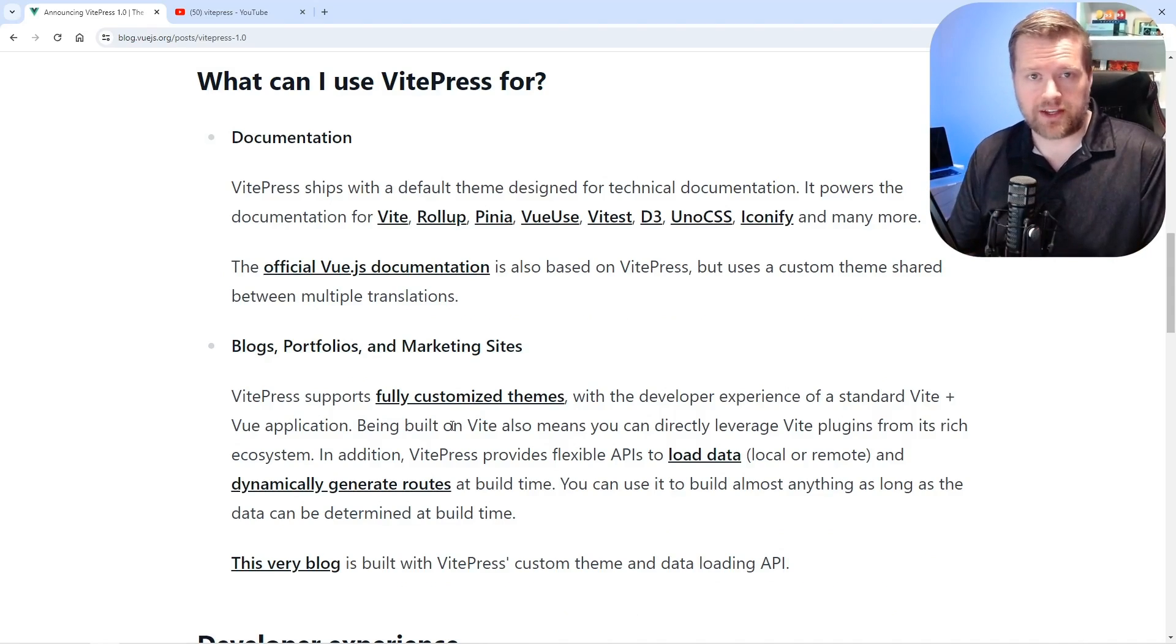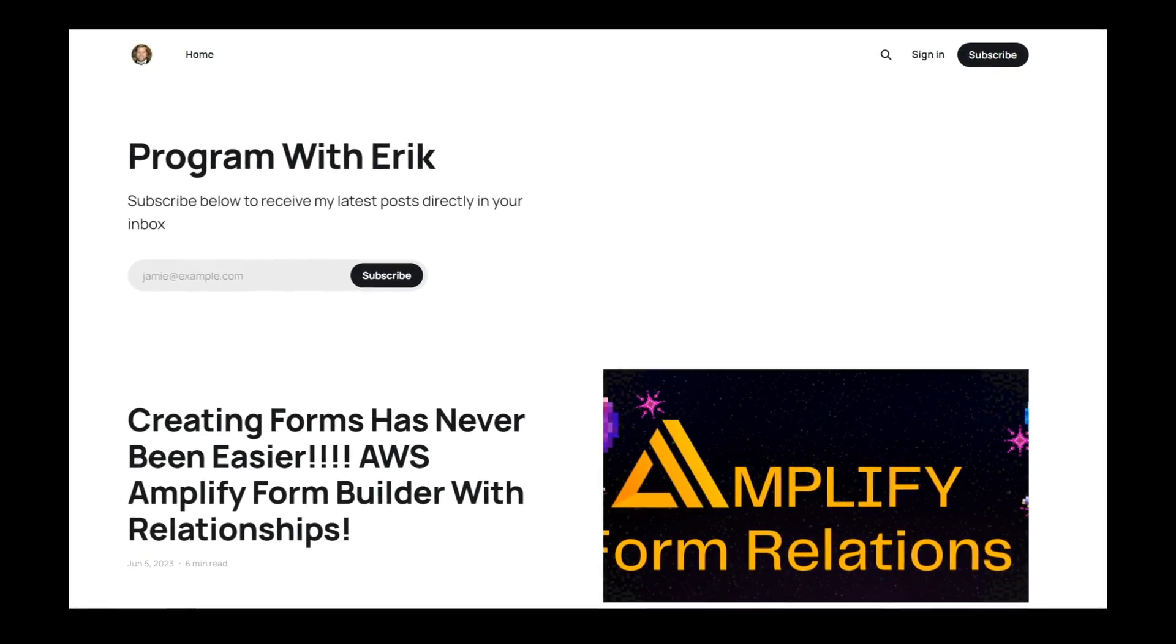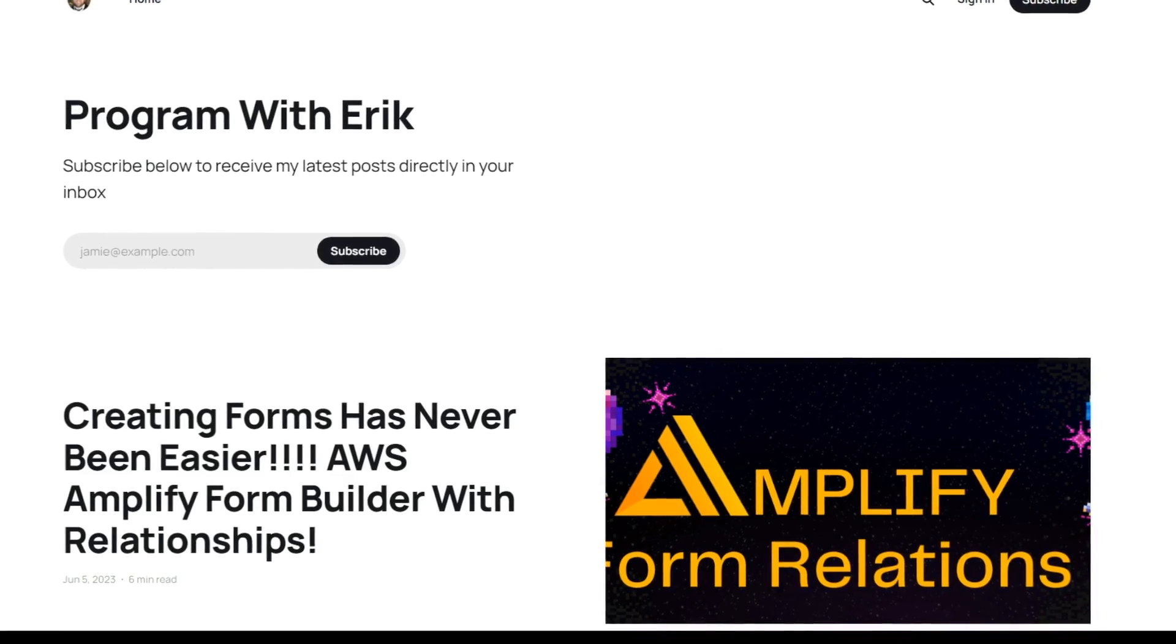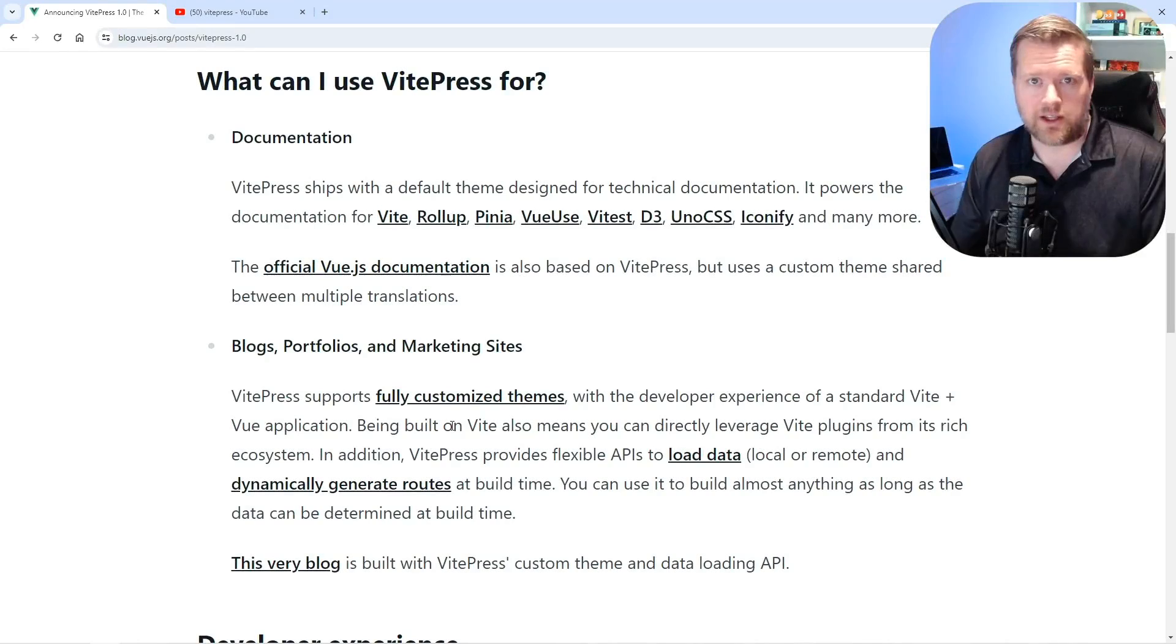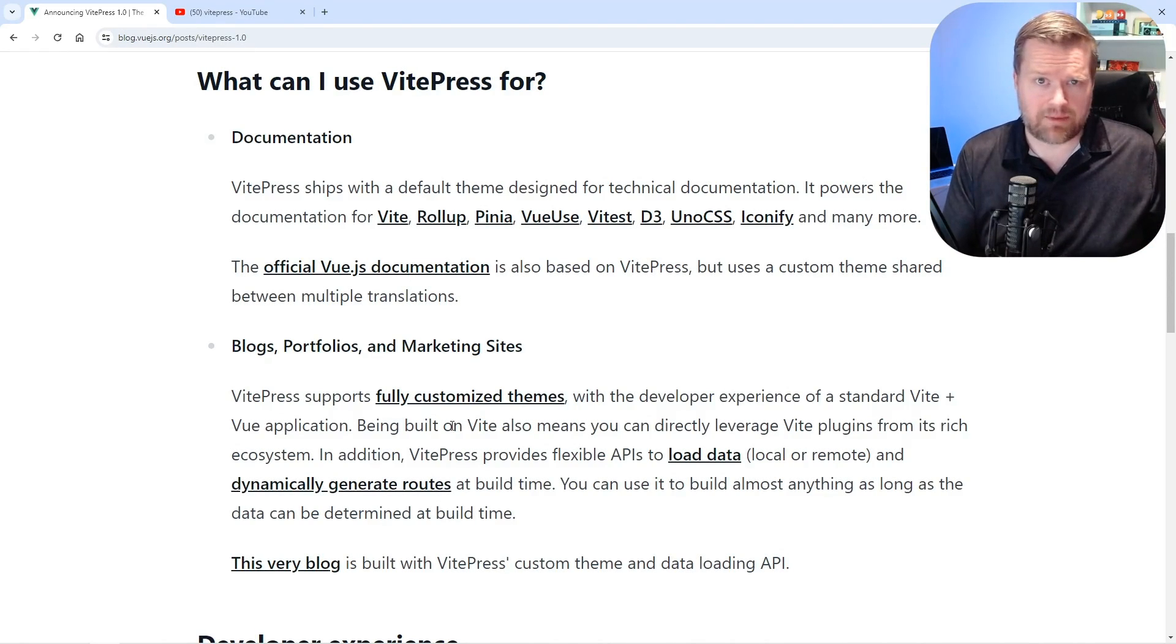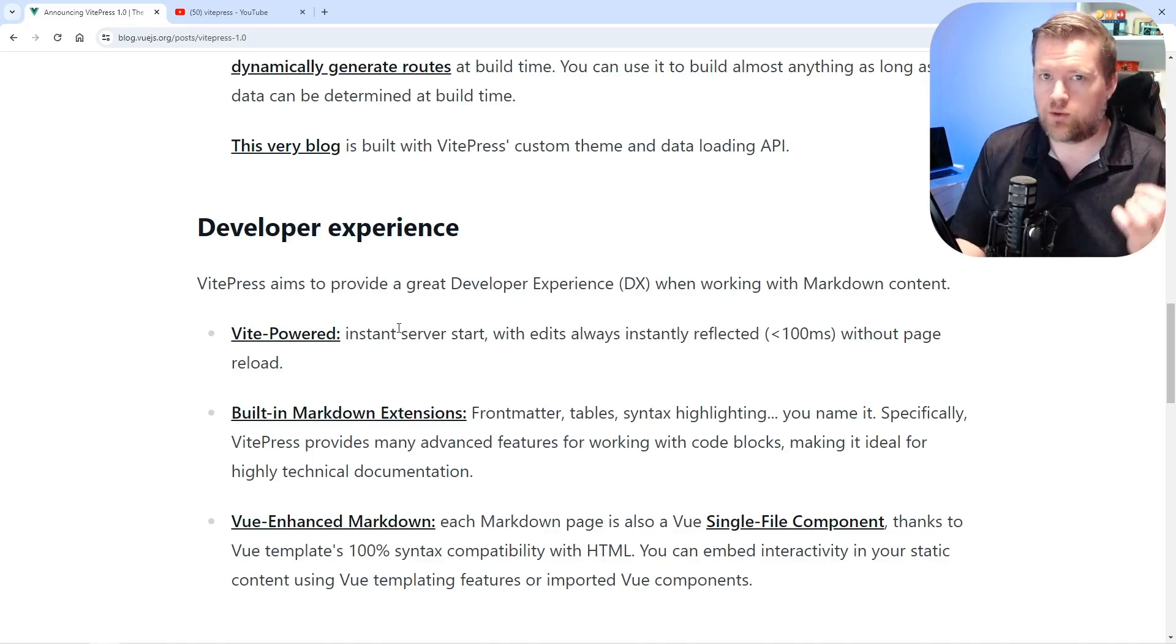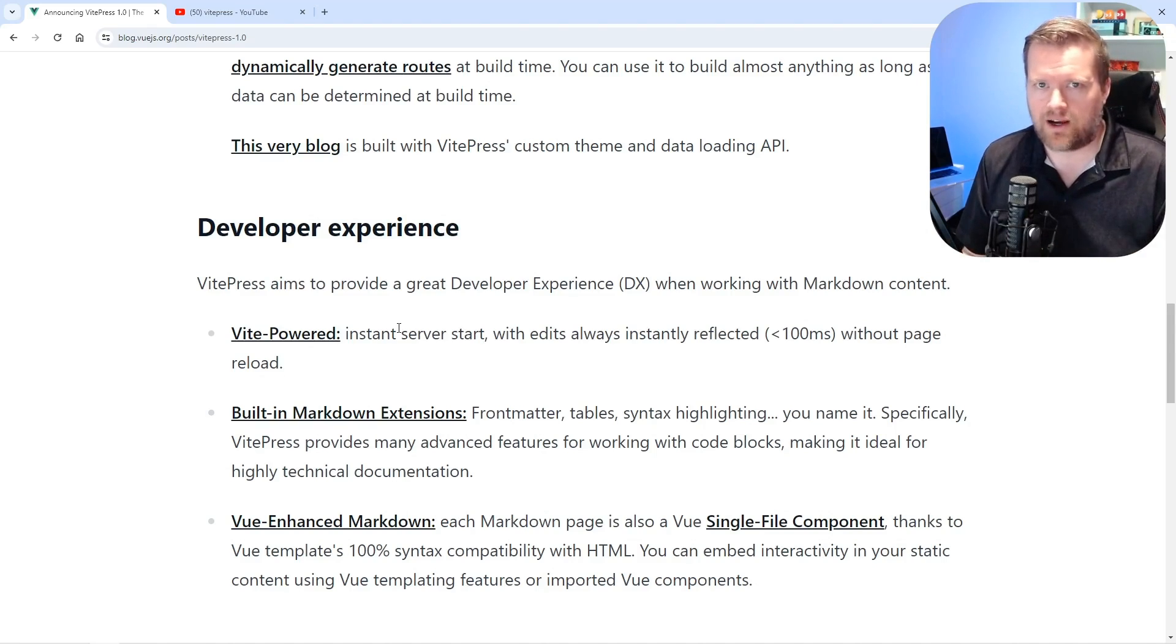So one use case I've been thinking about with using VPress for is I have a really old Ghost blog and I haven't updated in forever. It looks really old and outdated and I am seriously considering using VPress, moving everything over, maybe even using Ghost as like a headless CMS. If you are watching this video, you probably love Vue.